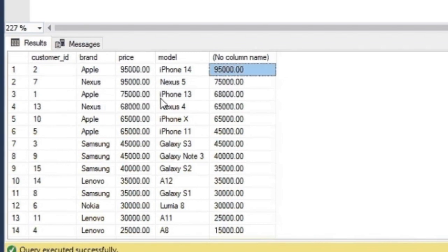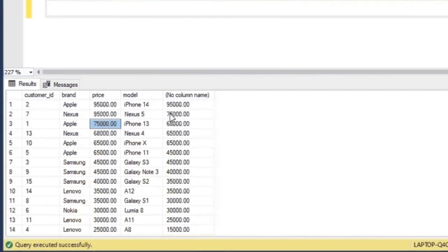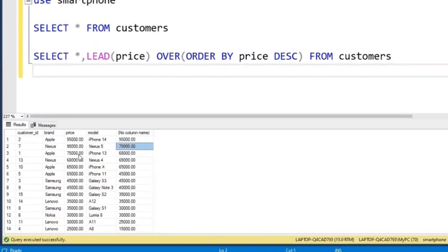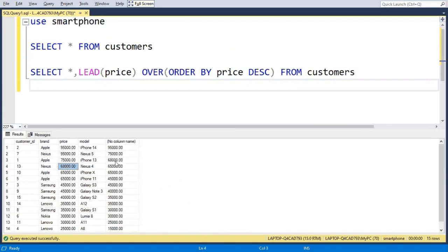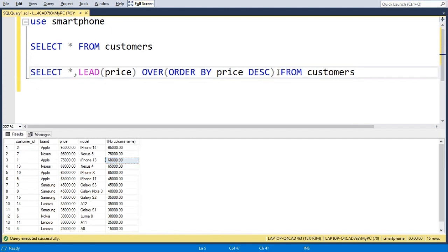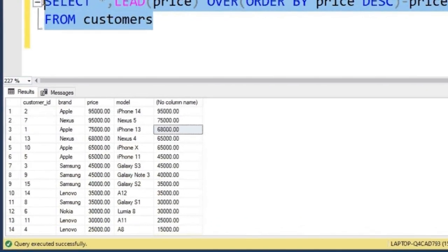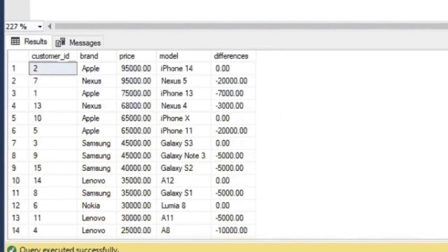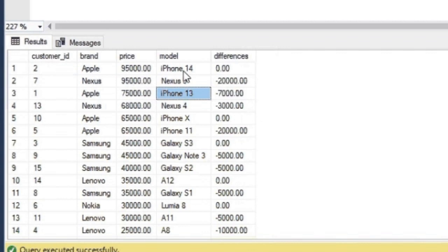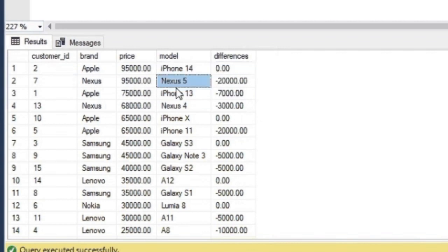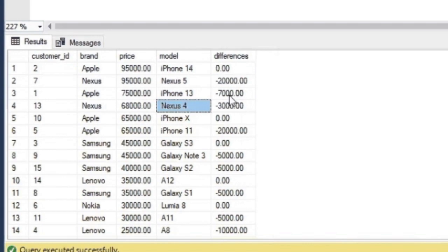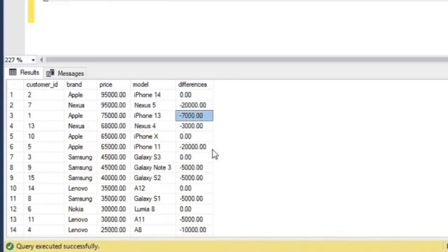But what is the use of it? Now if I subtract the price, I will get the differences between the model's prices. So I will write minus price as differences and if I run it, I can see the difference between the phones. So I can see the price of iPhone 14 and Nexus 5 is the same. Nexus 5 and iPhone 13 has 20,000 difference. iPhone 13 and Nexus 4 has 7,000 difference and so on.